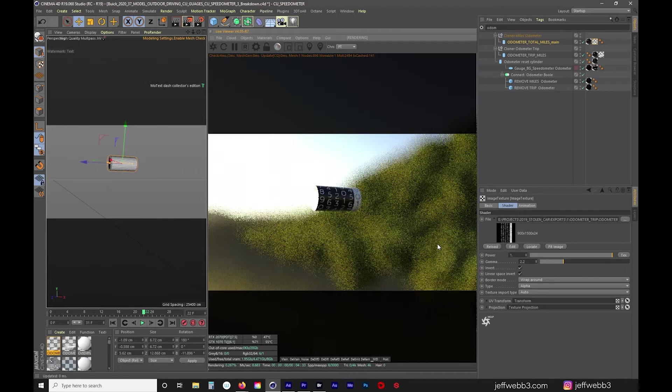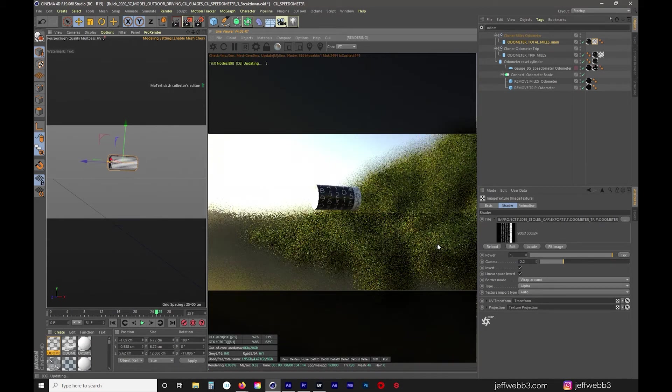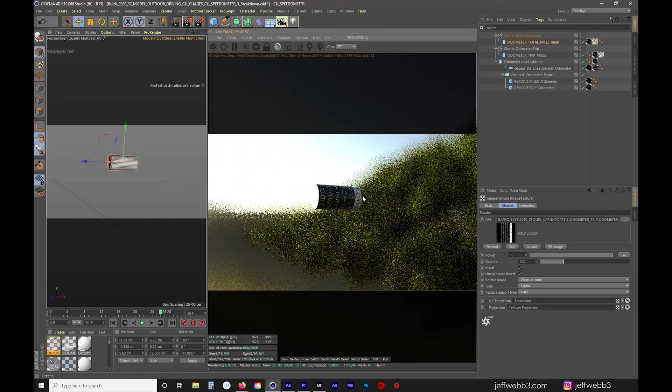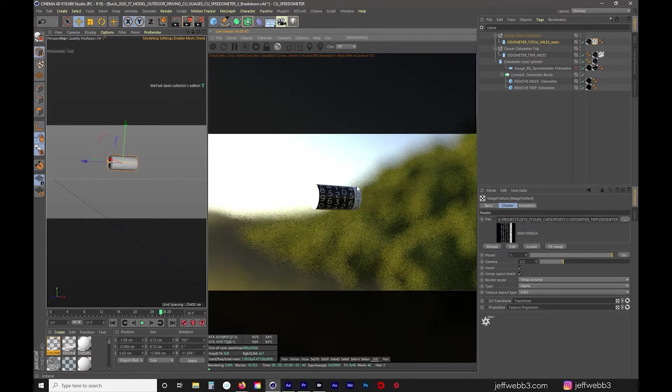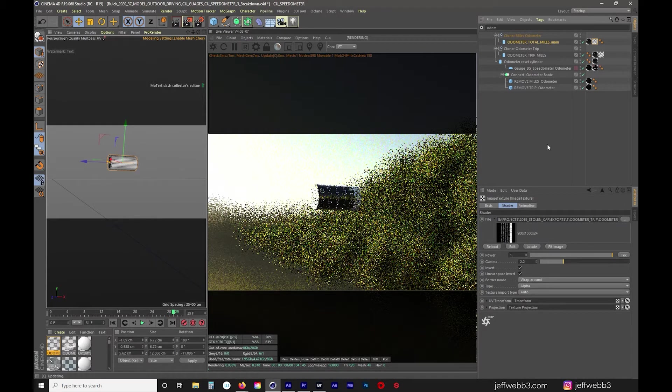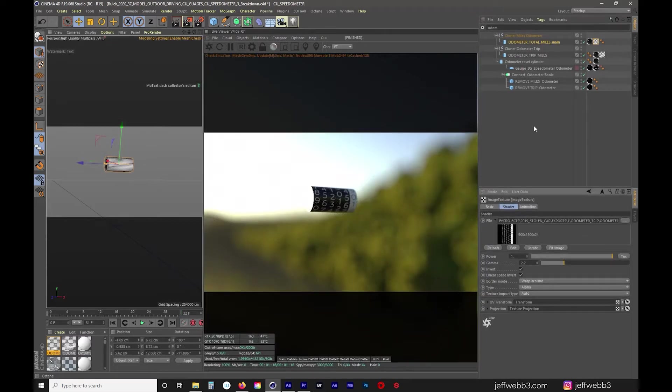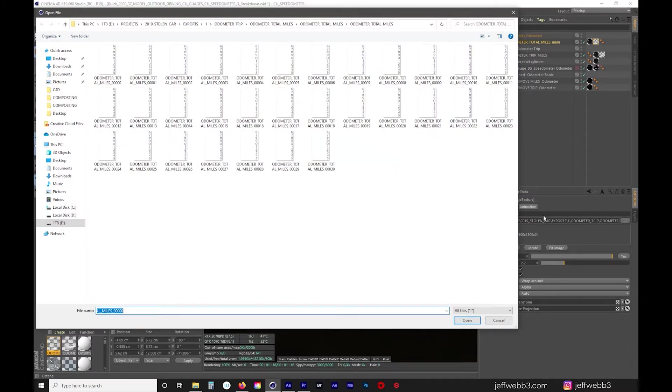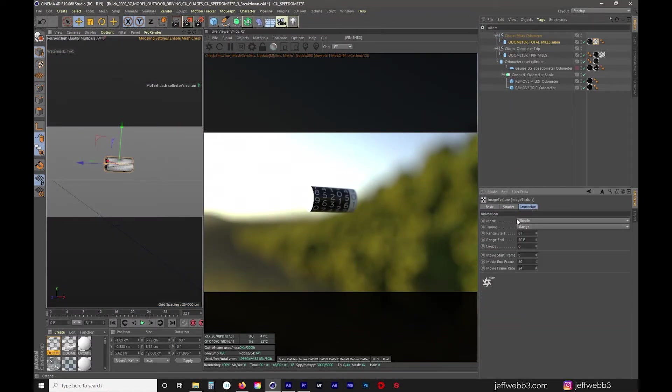If I just hit G I'm gonna go through and you can see that this is the fastest moving part but essentially those numbers are moving. I have a PNG sequence that goes from 0 to 30. So if I go to my animation tab that's what I've imported and the mode is simple, timing, range.